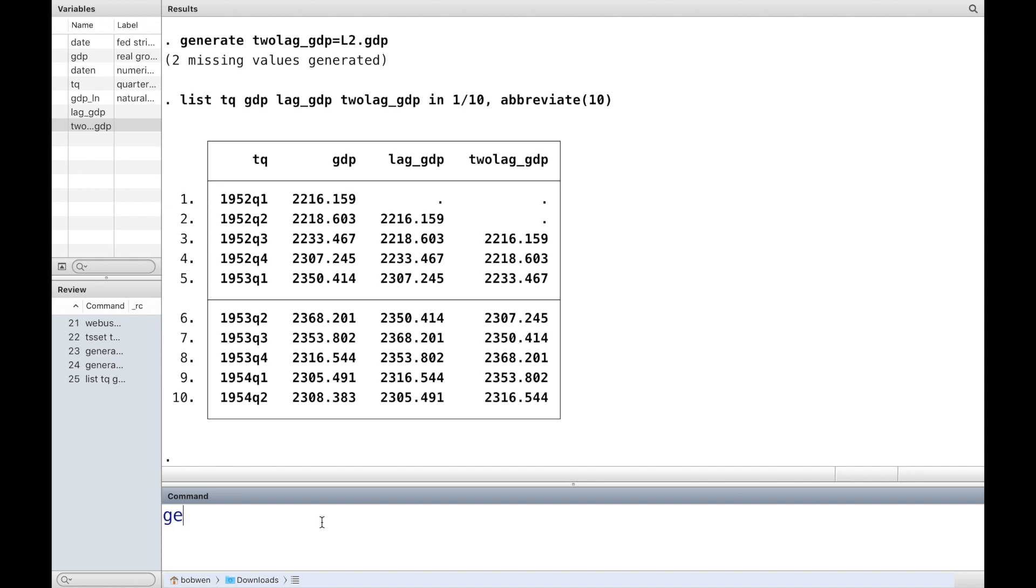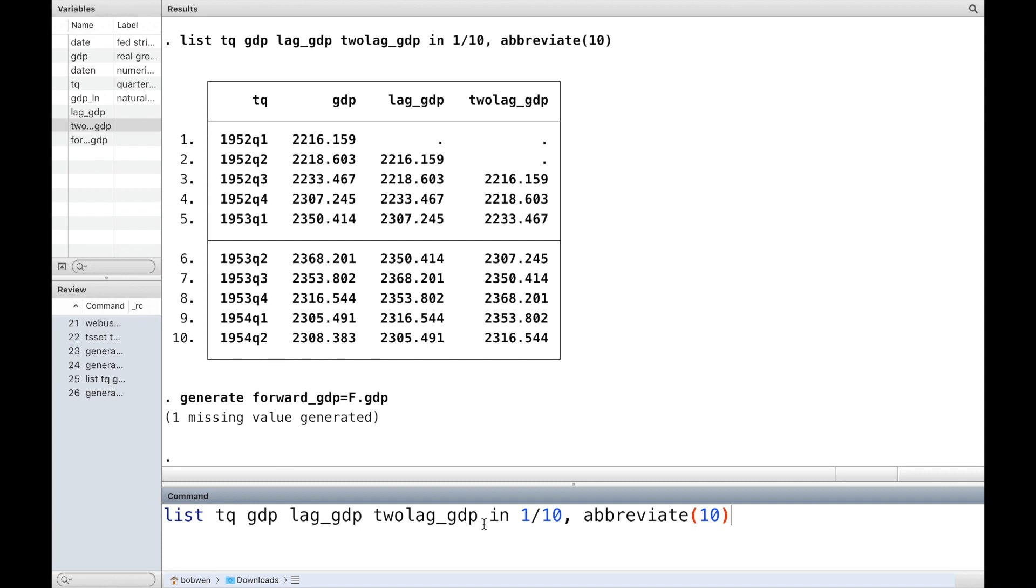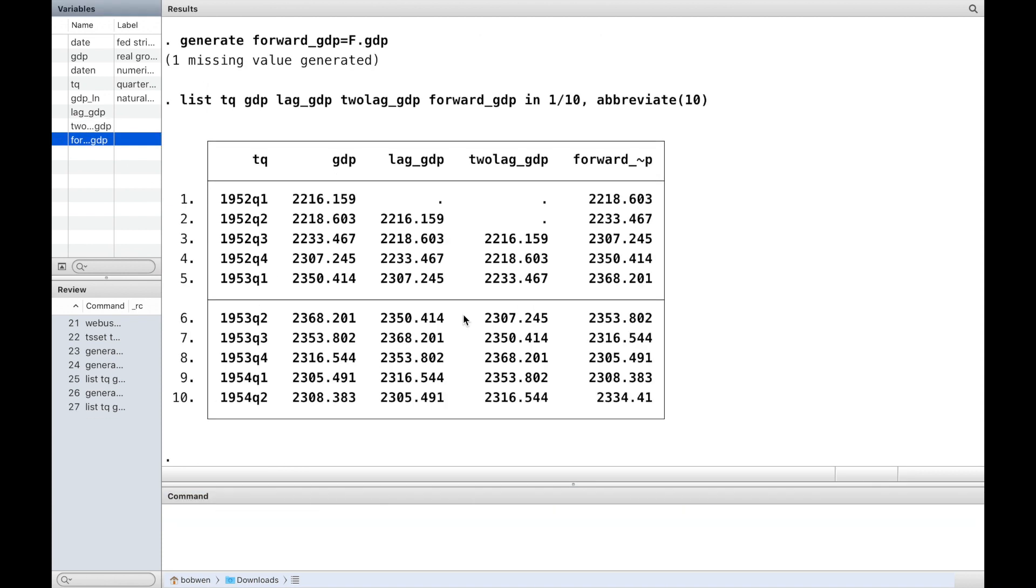The forward operator F does the opposite of lag operator in Stata.